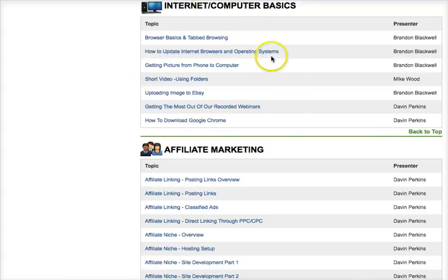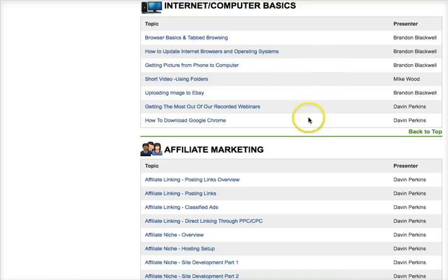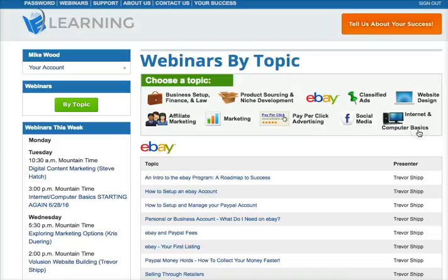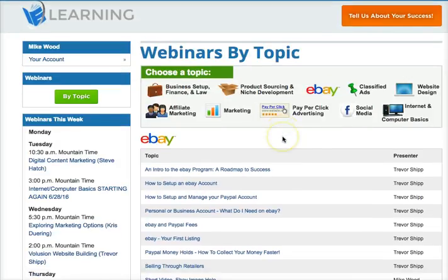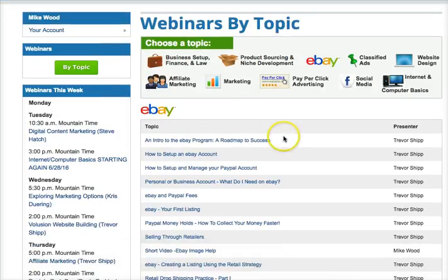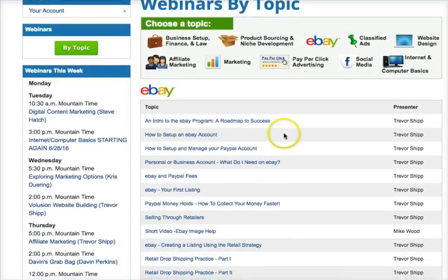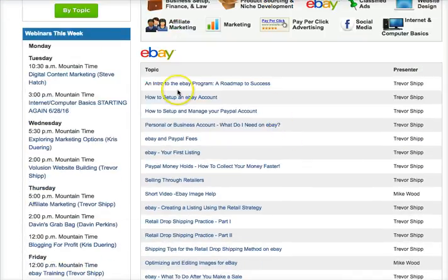These are all the prerecorded webinars that are available continually for you whenever you need them. We can click back to top and come back up. So if we're just getting started with eBay — if that's where you're going to start — then you'd want to go through some of these beginning webinars here.